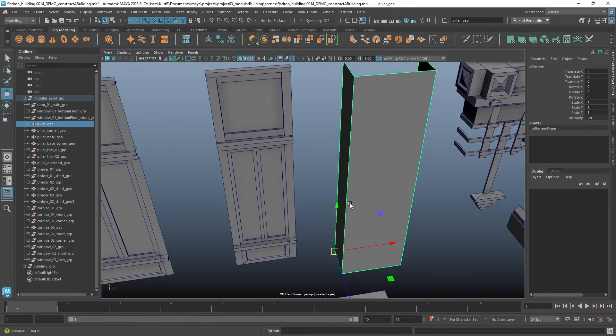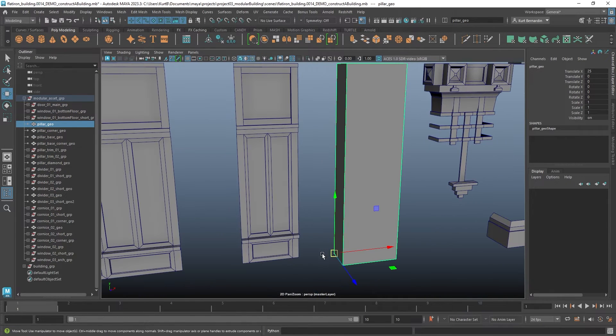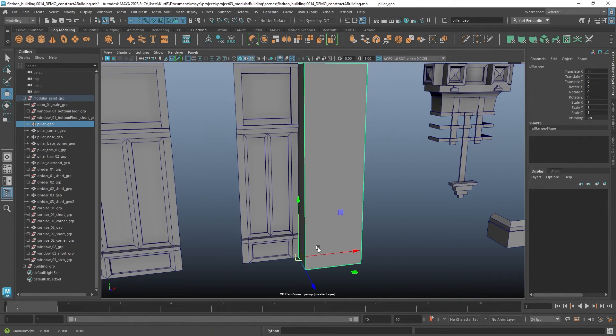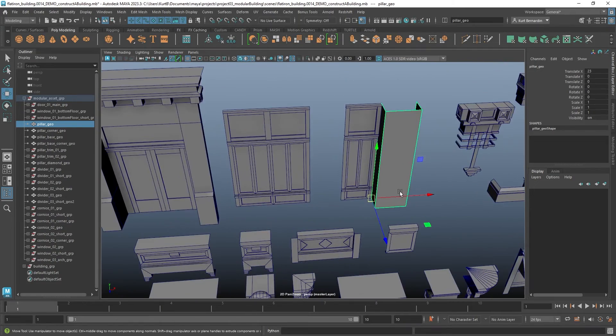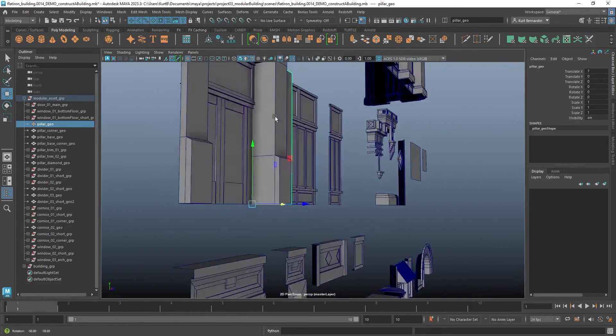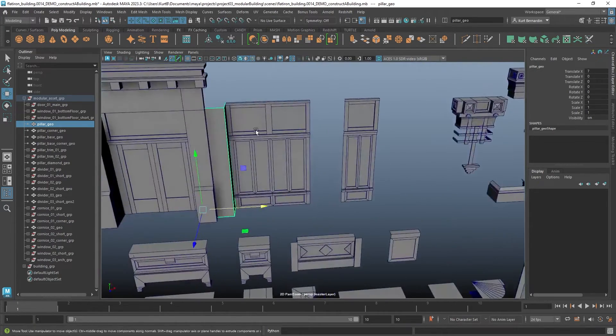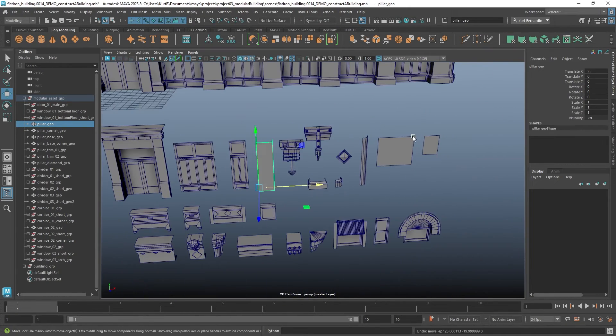If I go ahead and grab this pillar right here, notice how the pivot is down in this corner. I can just snap it along this side and it's going to connect, or I can snap it back here. And it's always snapping in a point where I want these to be.